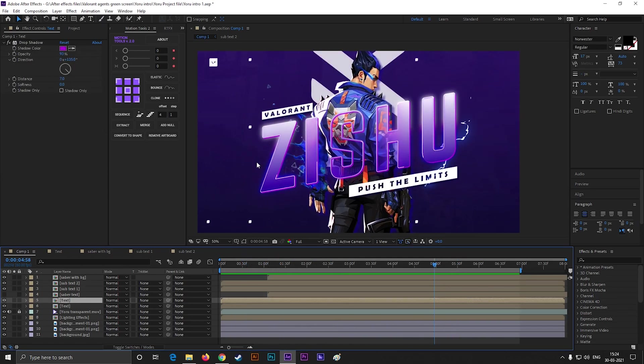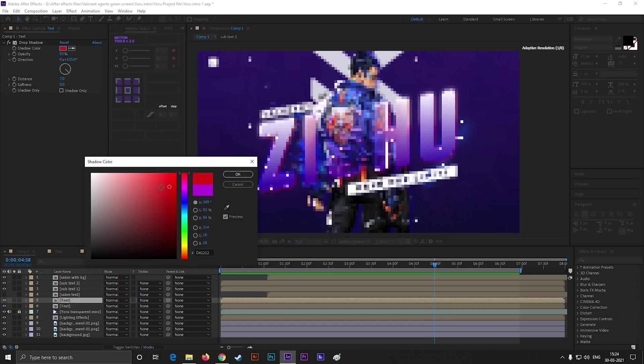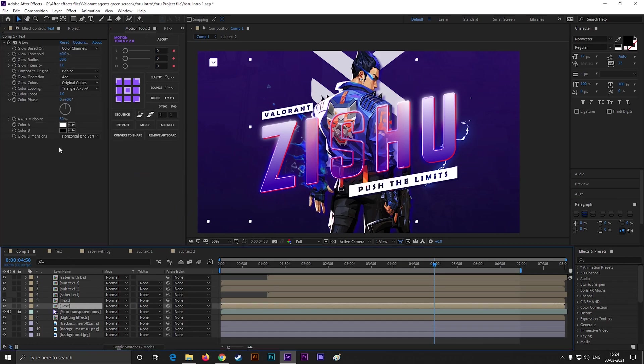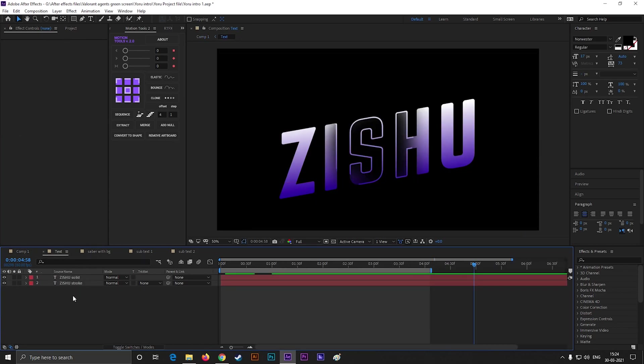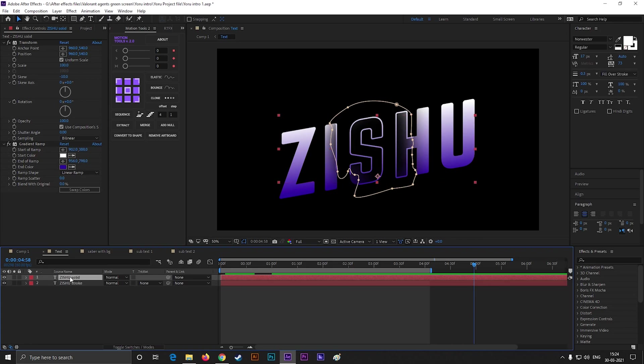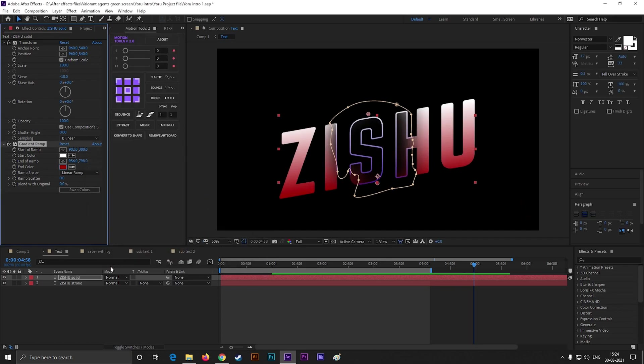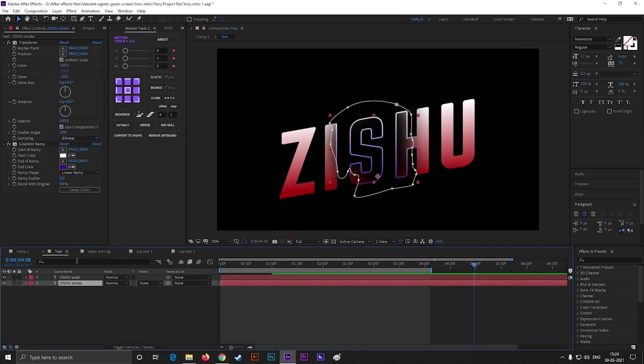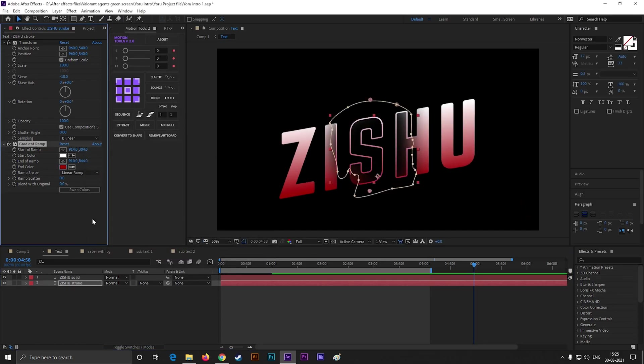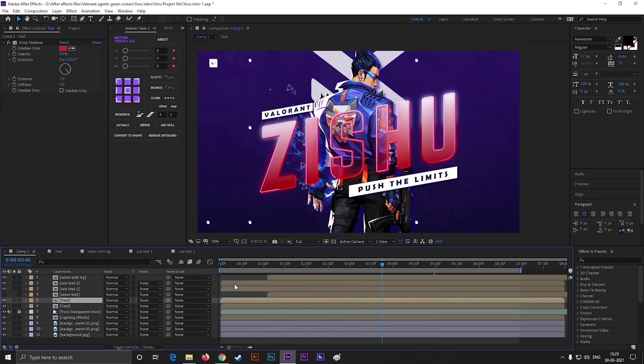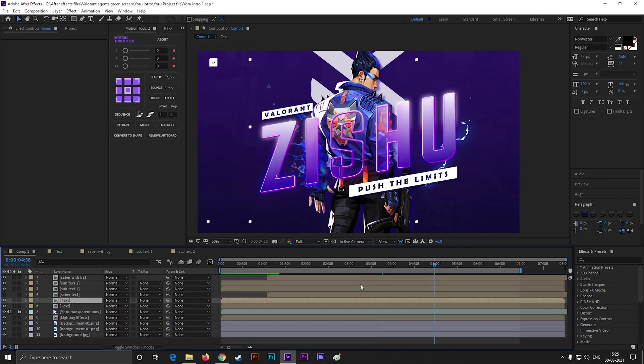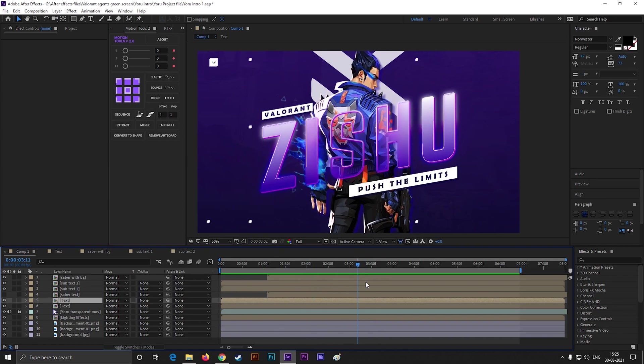From here you can change the shadow color of the text. If you want to change the text color, then just go to the text composition, select the layer, and change the color from here. I choose the color to match it with the character, but you can choose your own.